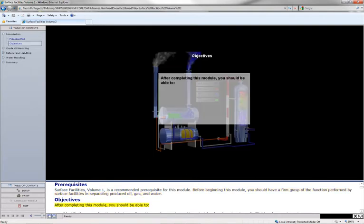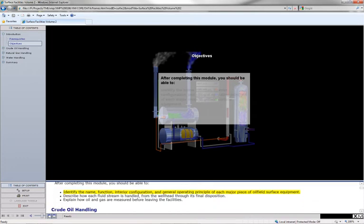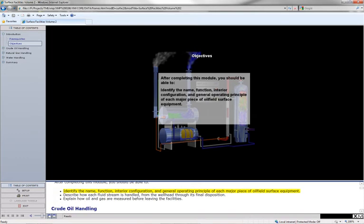After completing this module, you should be able to identify the name, function, interior configuration, and general operating principle of each major piece of oil field surface equipment.